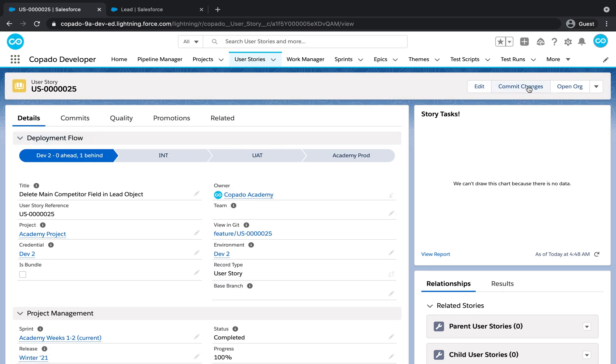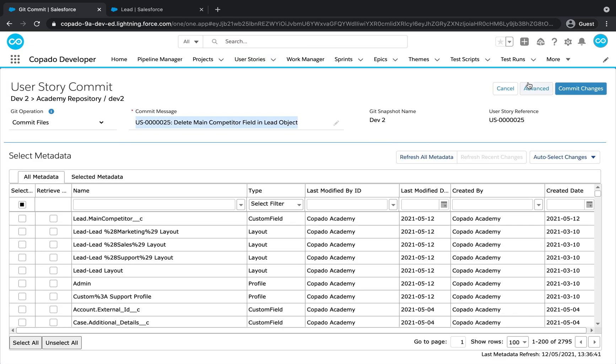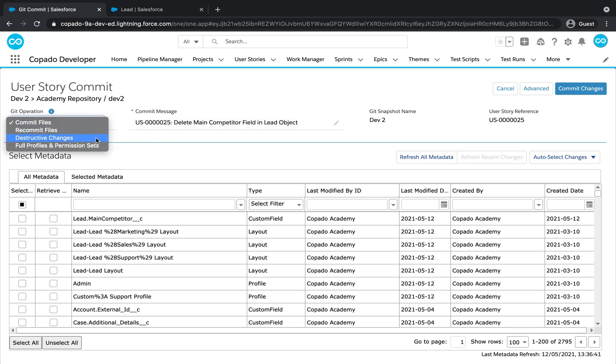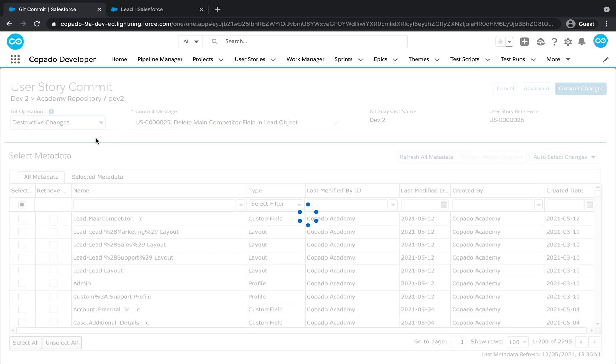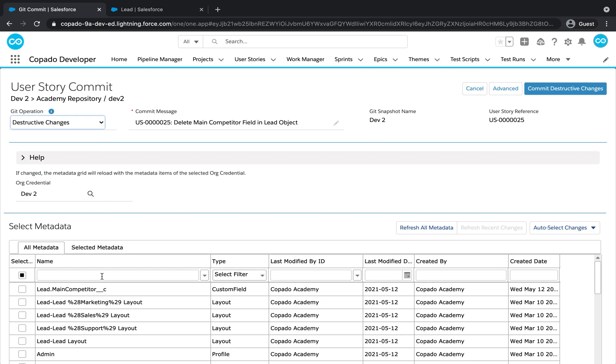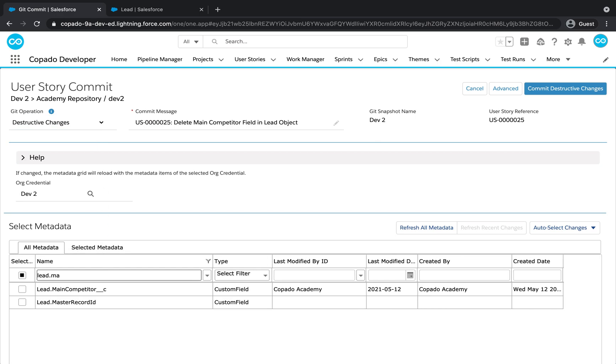Click on Commit Changes. Select Destructive Changes from the Git Operations pick list. In the Metadata grid, select the field we just deleted in the previous step and click on Commit Destructive Changes.